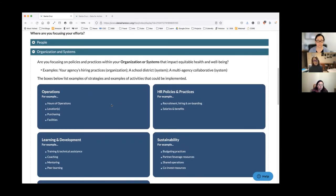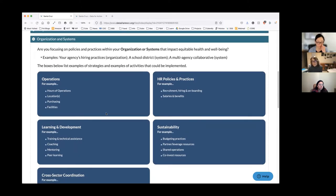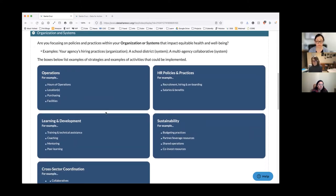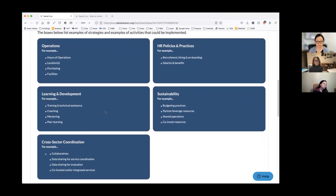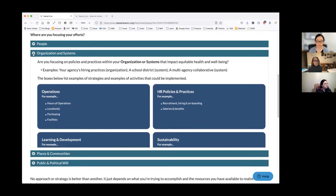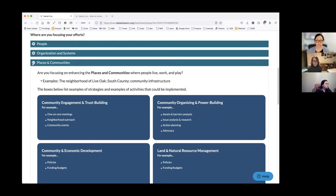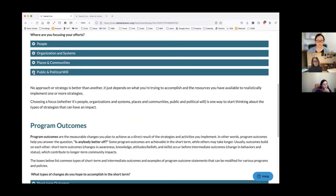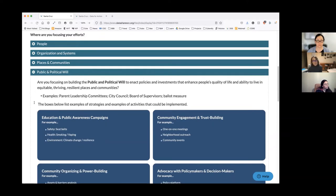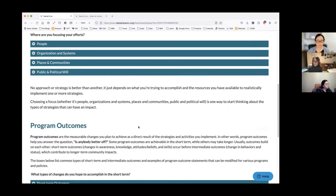These are all expandable menus — people, organizations, and systems — which have similar ideas about where your organization might be focused. The organizations section has examples like operations or HR policies and practices, different ways of providing training and technical assistance in forums like this one or mentoring, coordination of work across different partners or across a sector, or sharing data like DataShare aims to do. Each of these has some ideas, and if you think your effort is described in one of these categories but doesn't have quite the right label, that's fine.